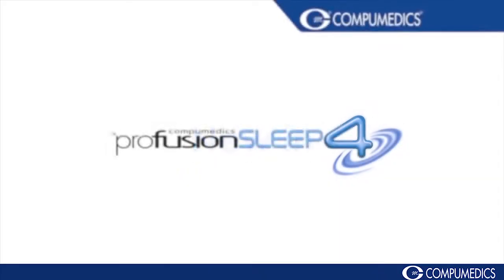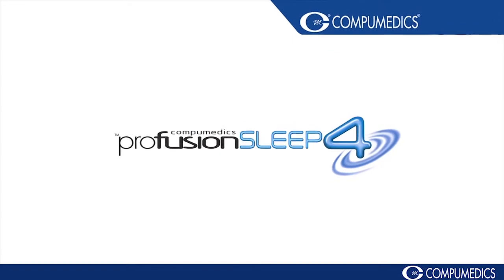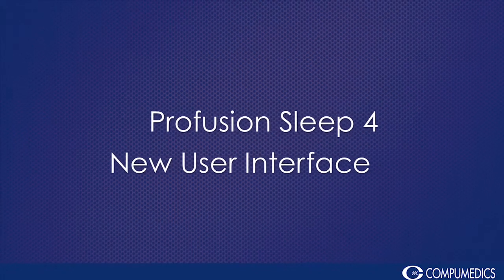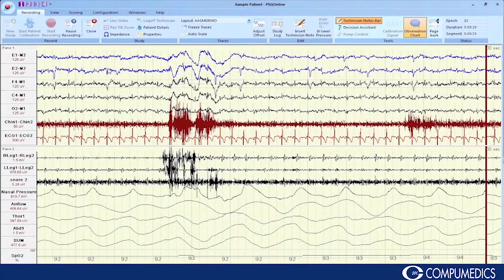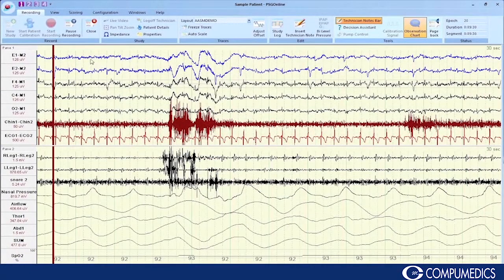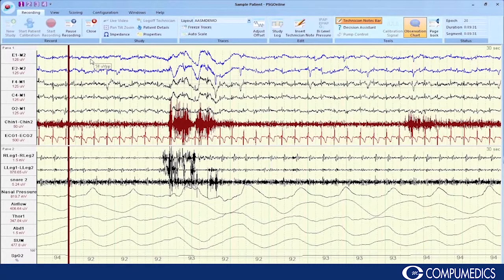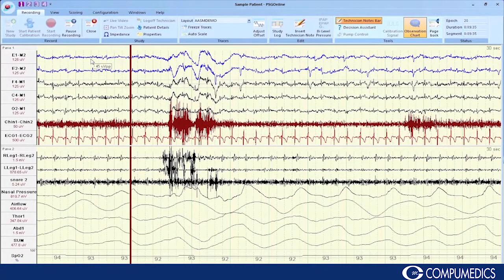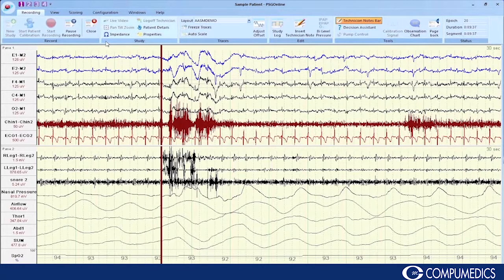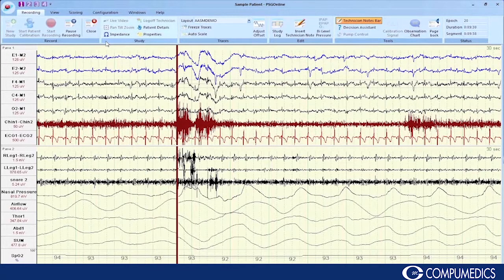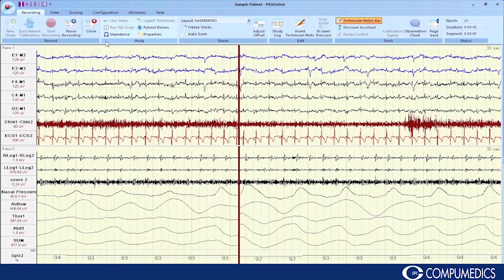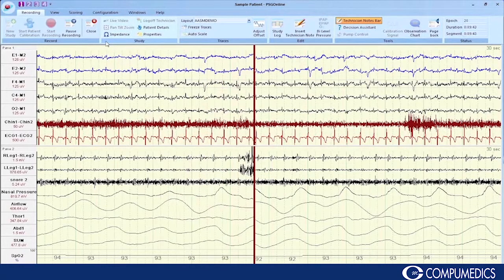New in CompuMedics ProfusionSleep 4. ProfusionSleep 4 provides a totally new user interface. Sleep 4 incorporates the modern intuitive ribbon bar technology, which replaces the drop-down menus and organises tasks into easy to find, workflow-oriented tabs.